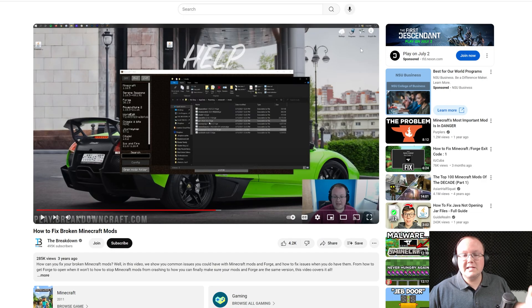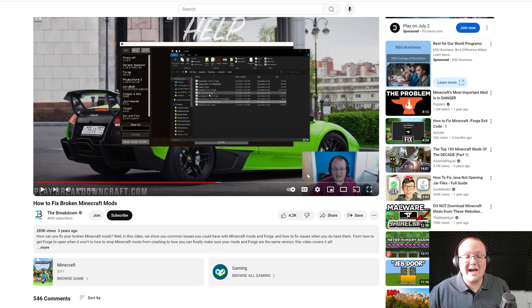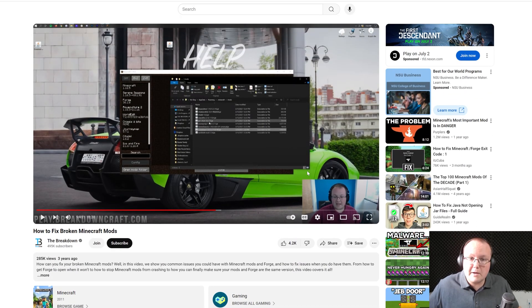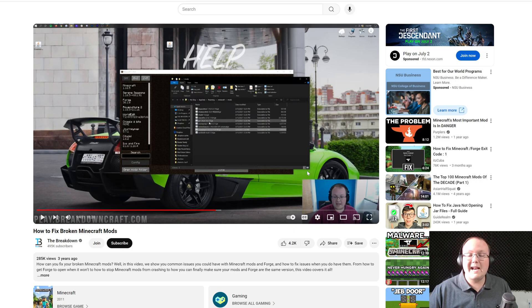If you do have any issues with your mods, there is this guide in the description down below, which is how to fix broken Minecraft mods. It goes really in-depth on how to fix broken Minecraft mods. Tons of different Minecraft mod issues. So check that out if you're having issues,